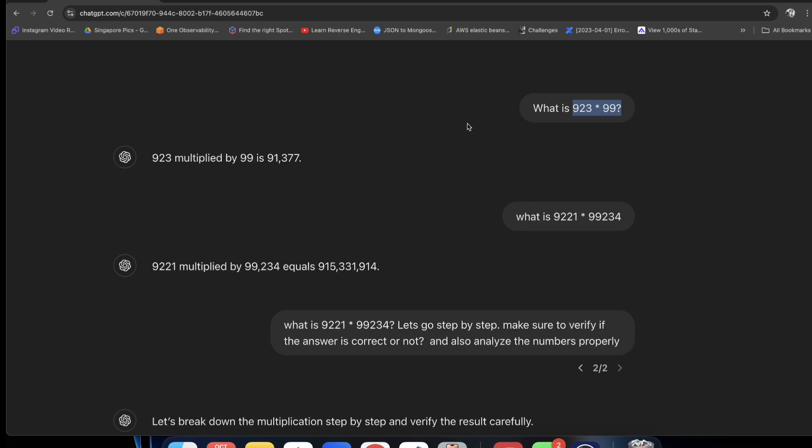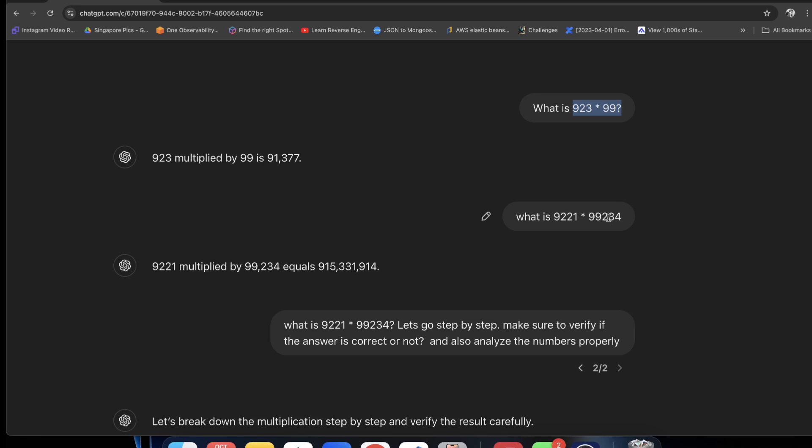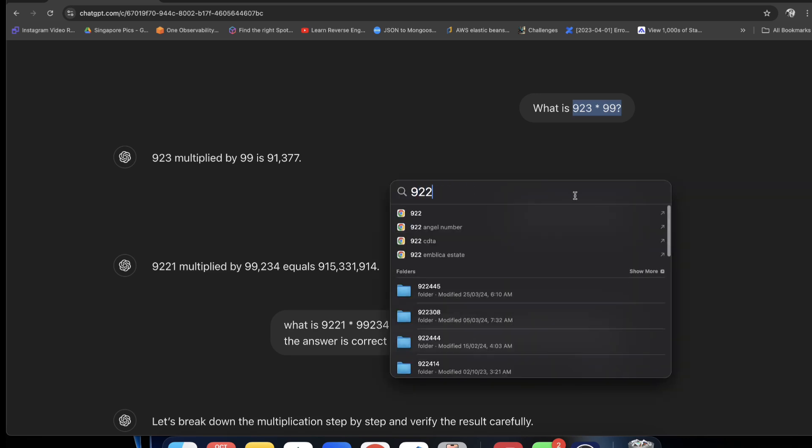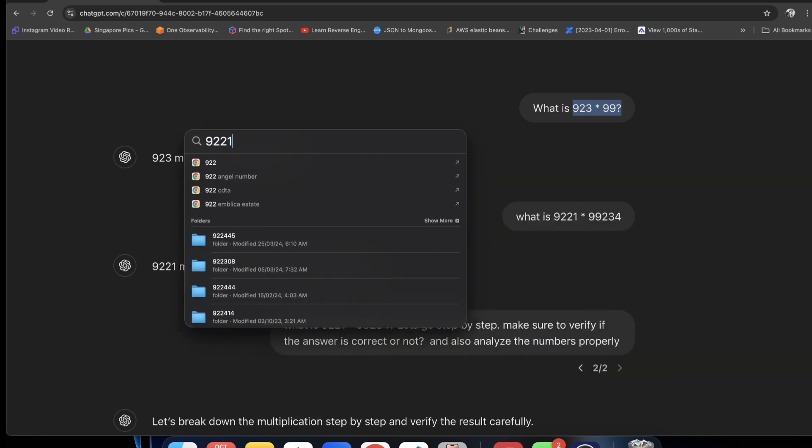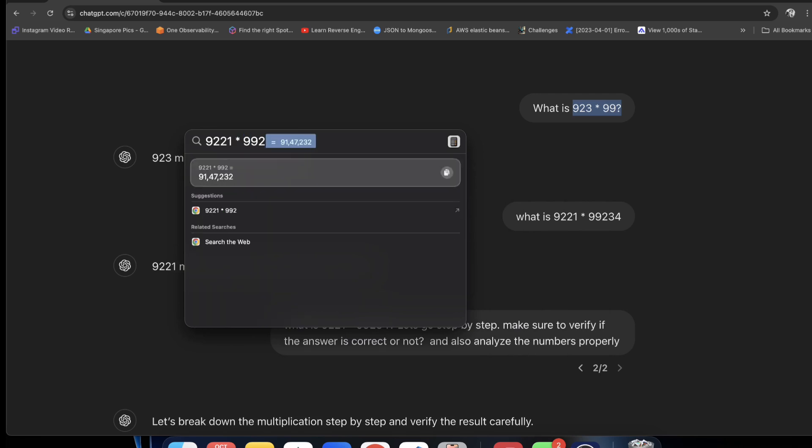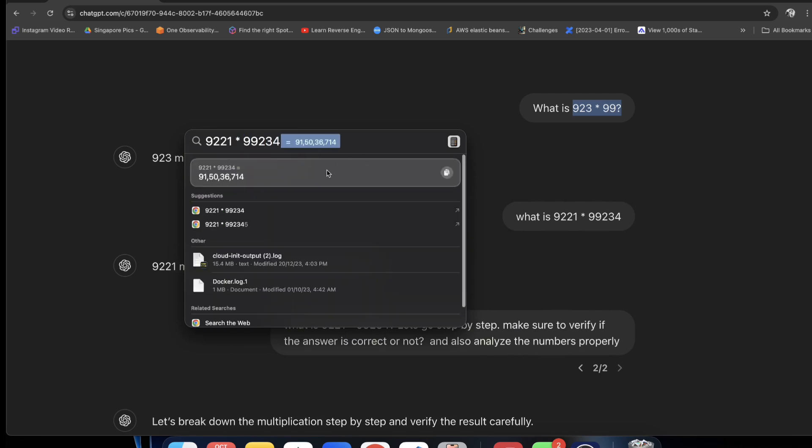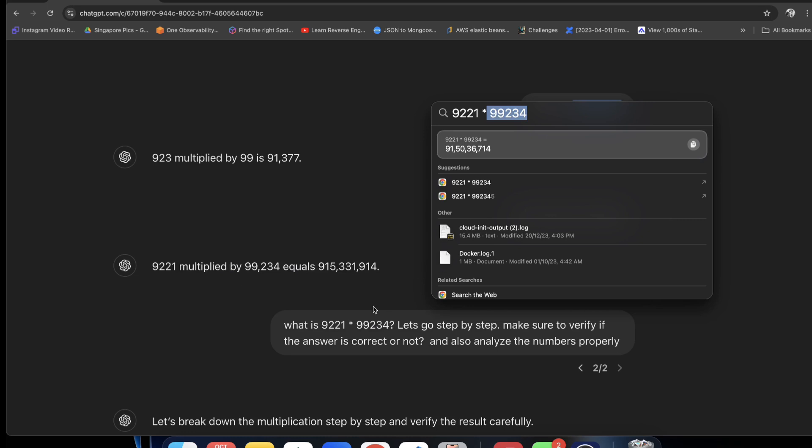Then if I ask again, what is 9221 multiplied by 99,234? 9221 multiplied by 99,234. This is 91,503,674. And this answer you can see, it is wrong.